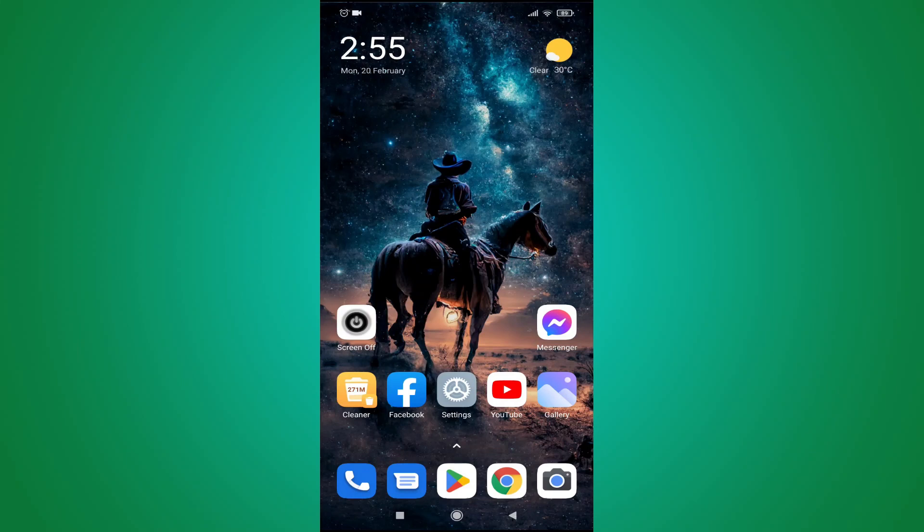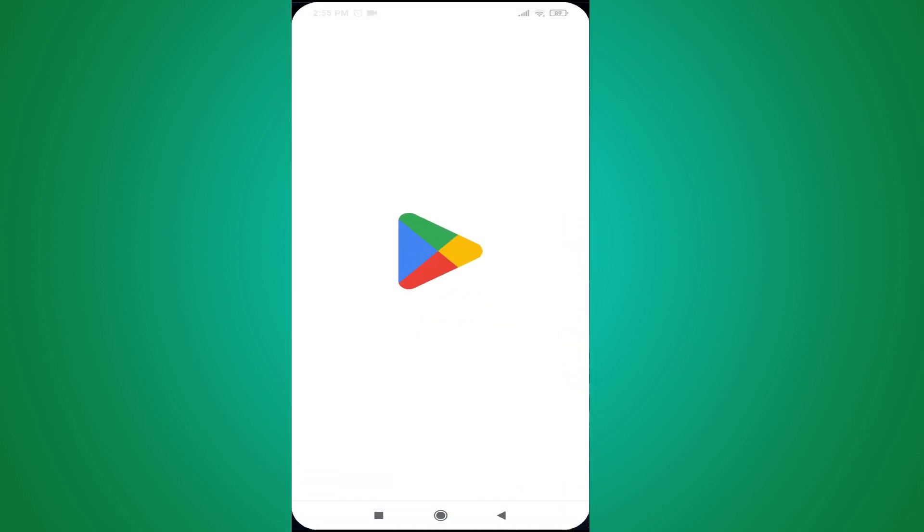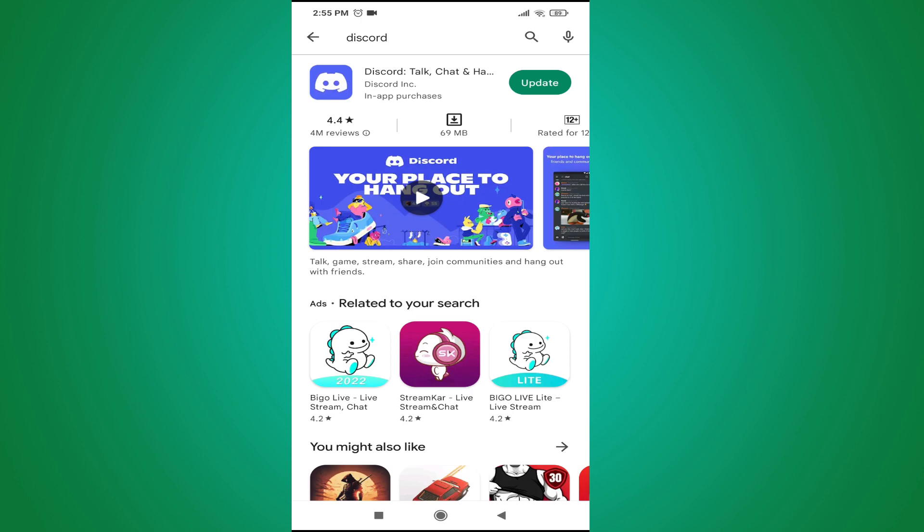Hello everyone, in this video I'm going to show you how to create an account in Discord by using your mobile phone. First of all, you need to download the Discord app from the Play Store.